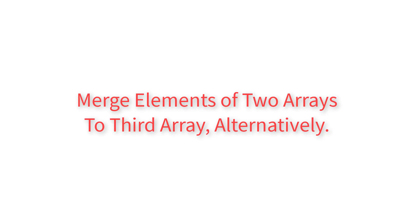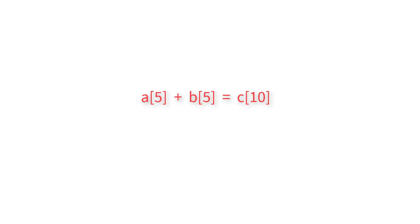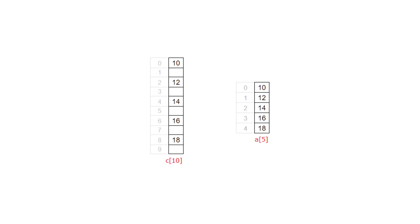Write a C program to merge elements of two arrays to third array in alternative manner. For example, if you have two array variables A and B, we need to merge all the elements of A and B into third array variable C in alternative positions. For example, take a look at this image.